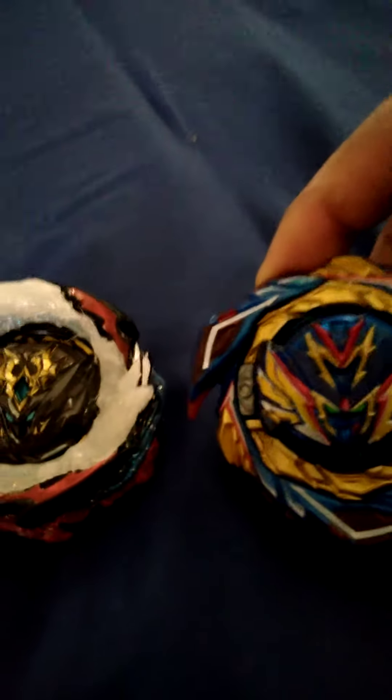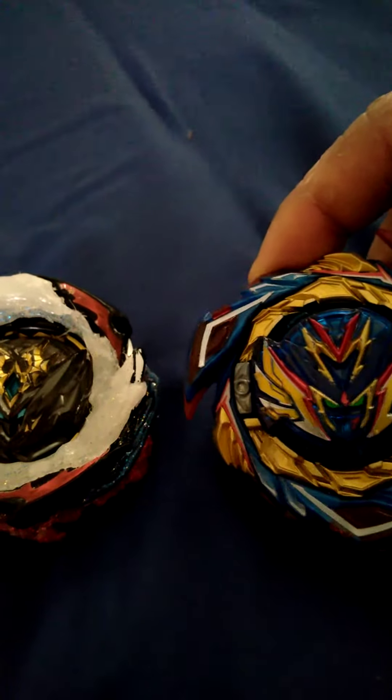Hey guys, I'm back and we got Savior Valkyrie versus Dynamite Valkyrie perfect gear. The S gear's in defense mode and also the sticker came off on Savior, which is a little sad, but it's whatever. First to two points.